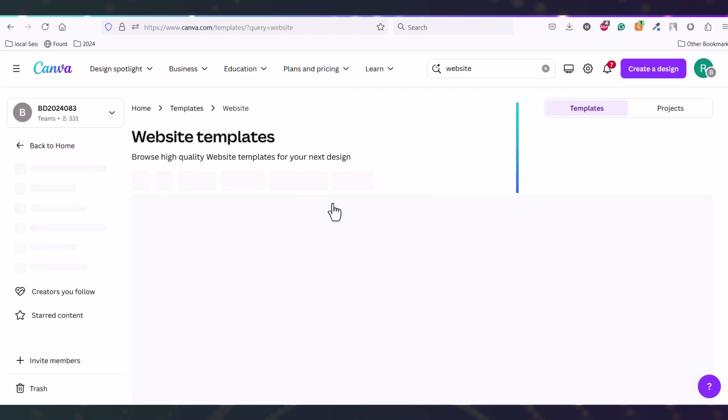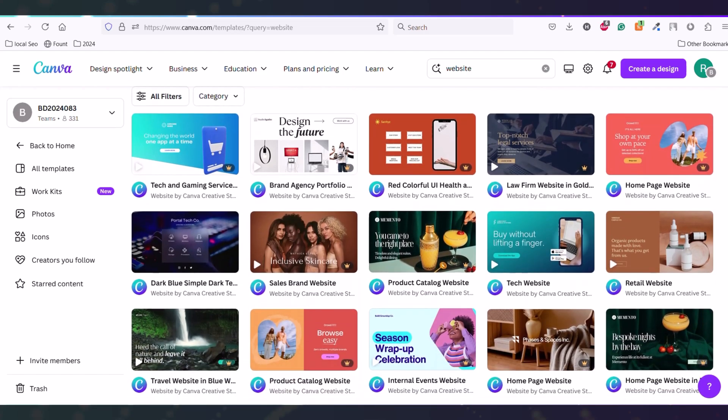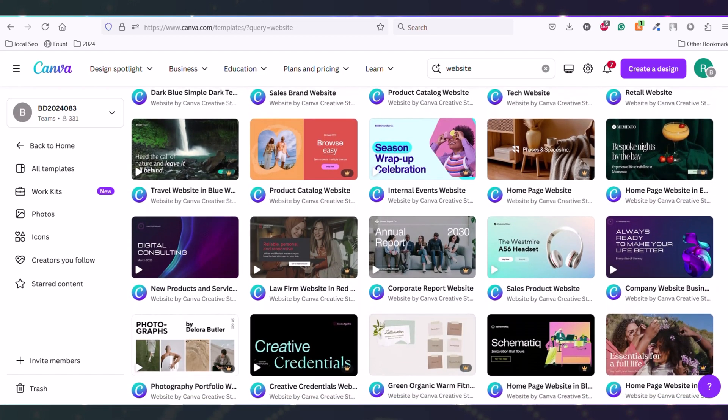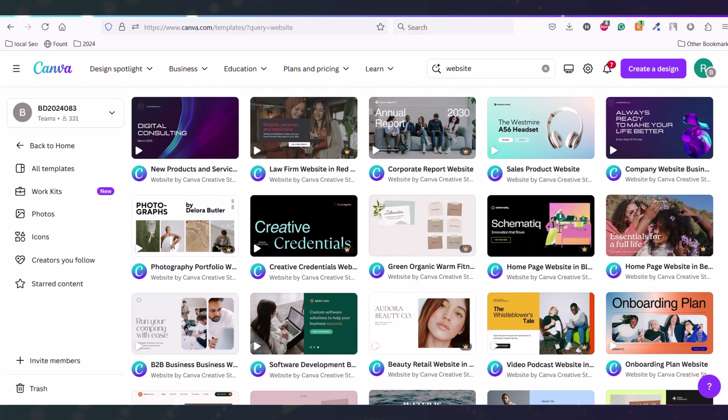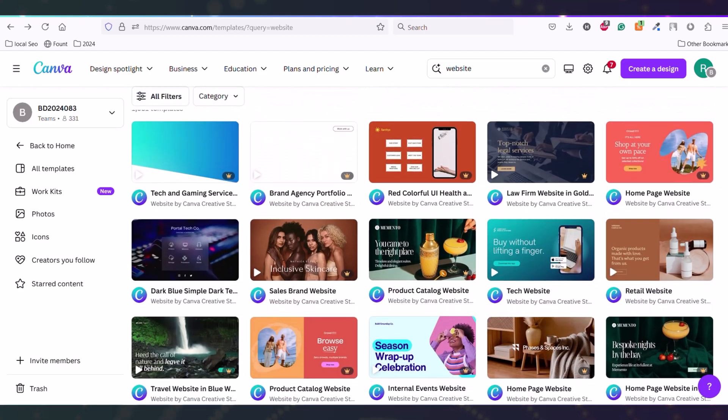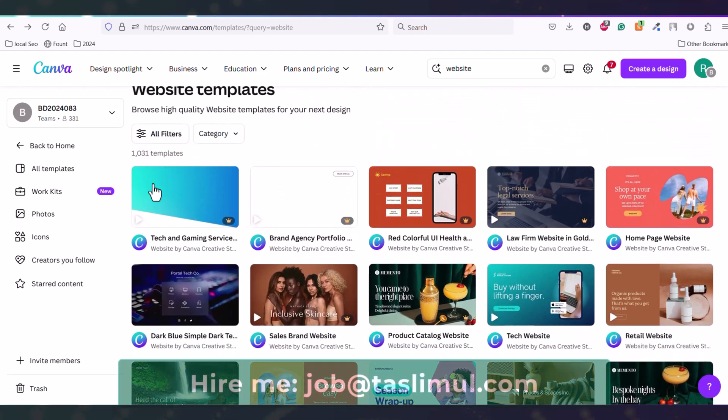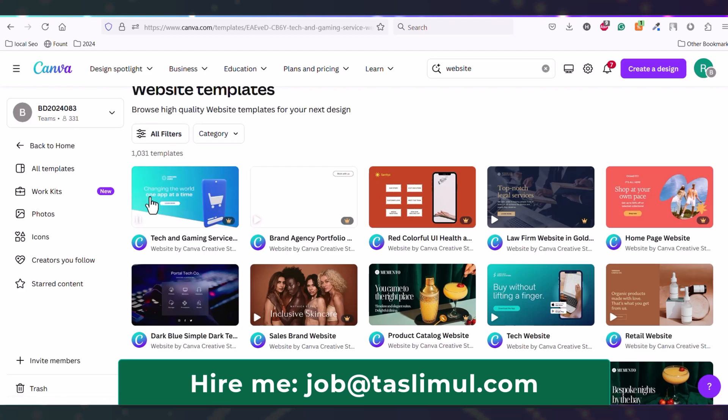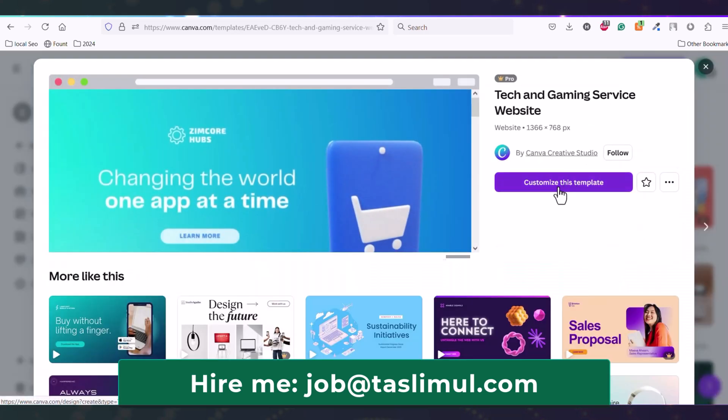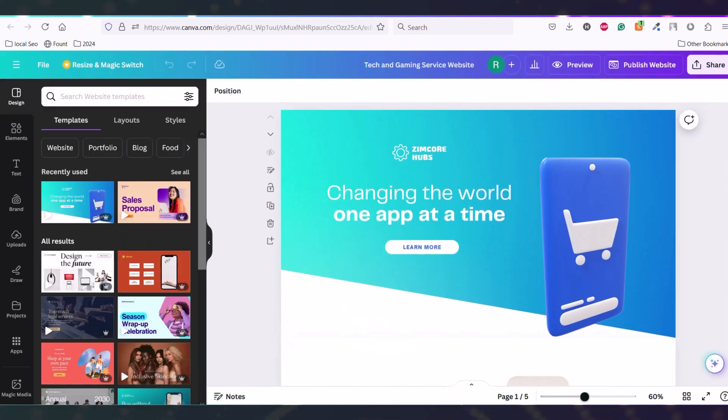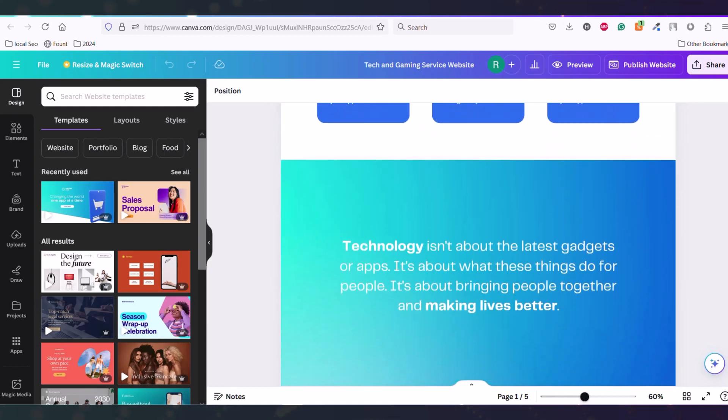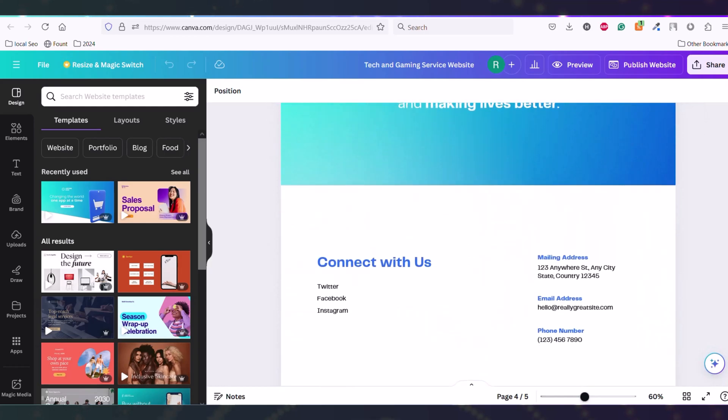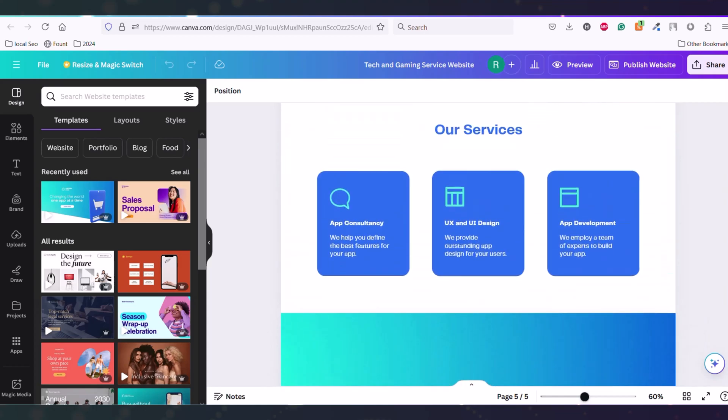You can choose any of the free templates and create your own website. Just choose one template - I'll choose the first one - and then click 'Customize this template.' Here you can see this is a website template and it looks quite good. Now you can customize this template as per your need.